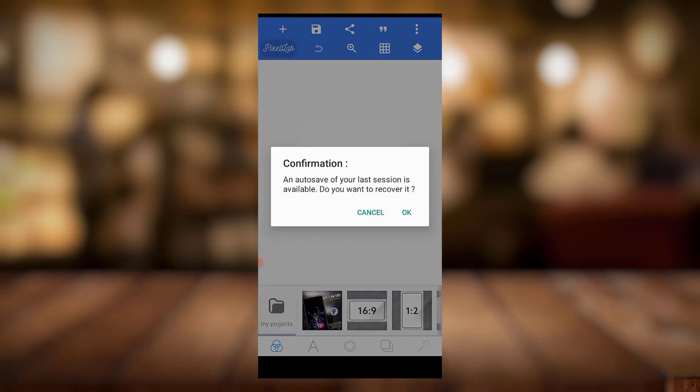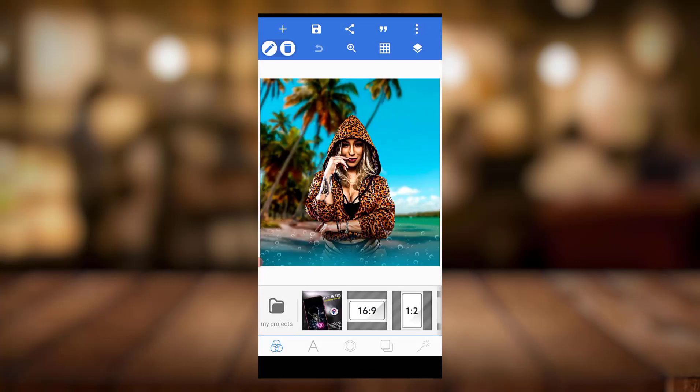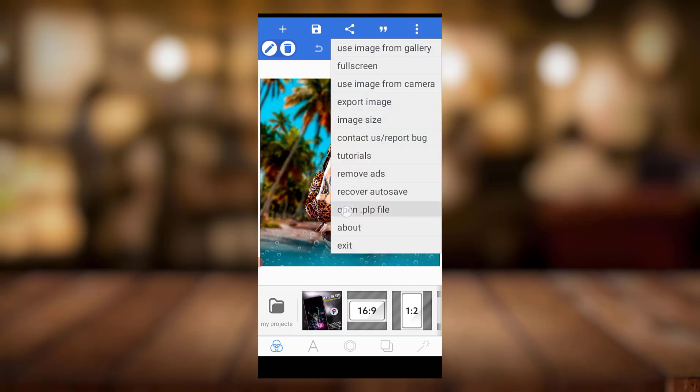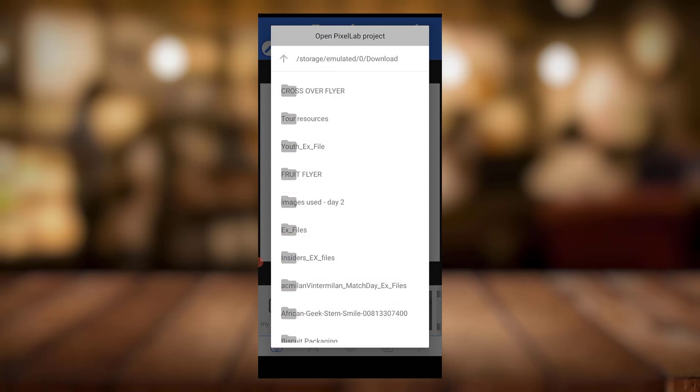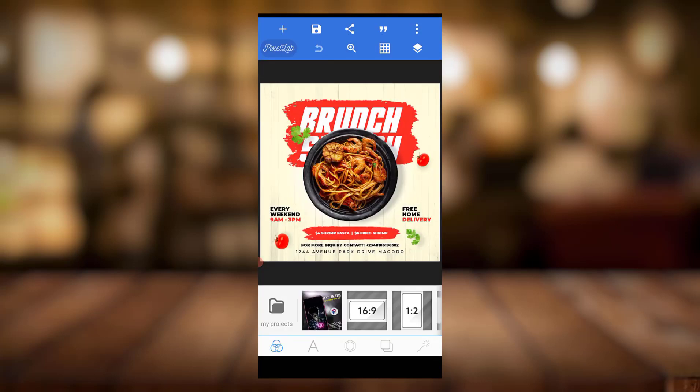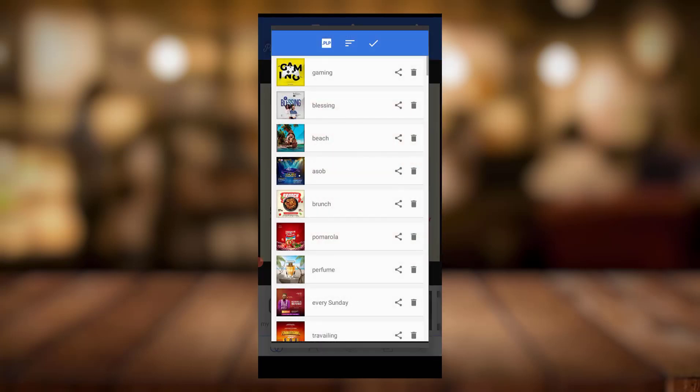So you just come to Pixel Lab, go to your Pixel Lab, then come to your open PLP, and you're going to see it somewhere here. That's how you can actually go into your Pixel Lab.